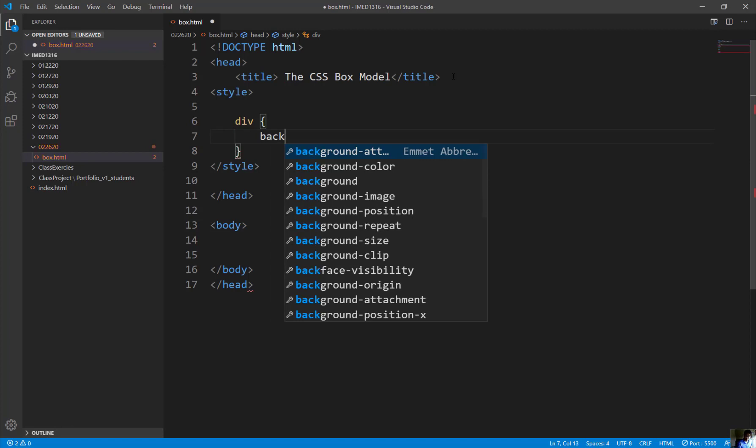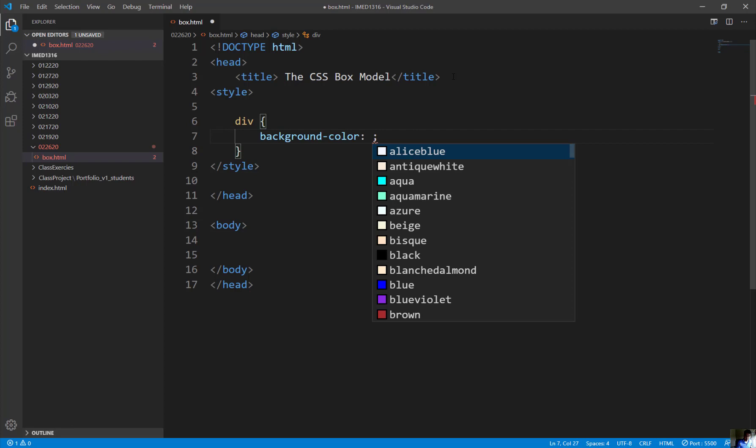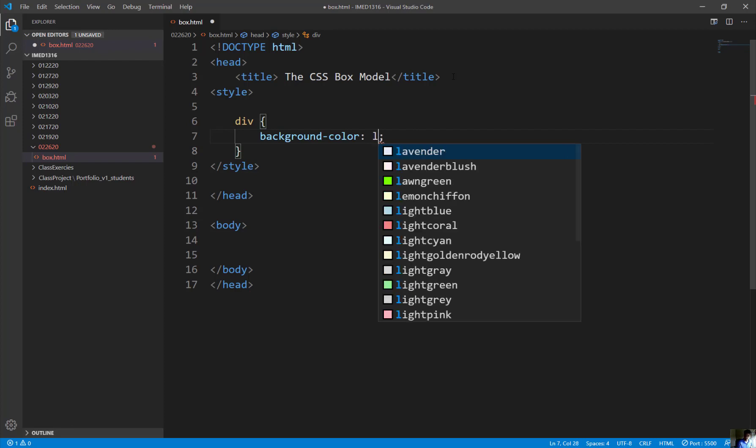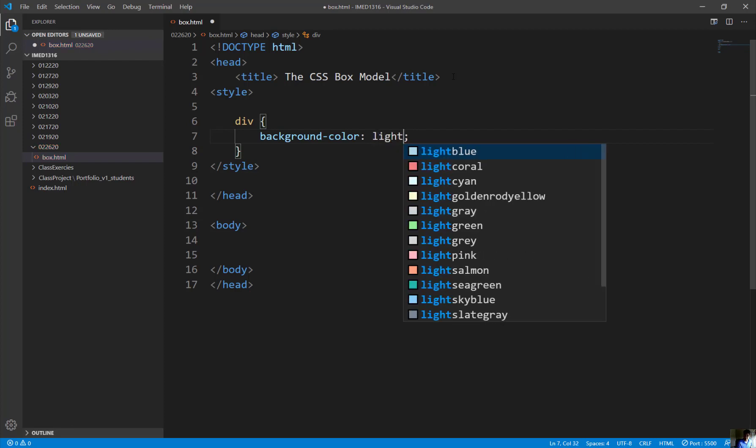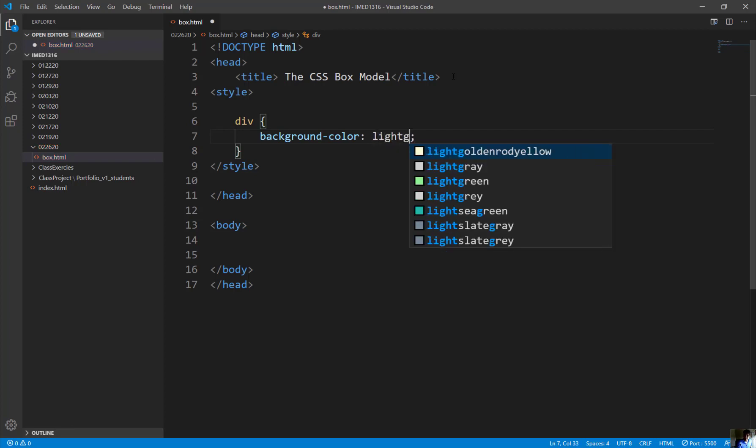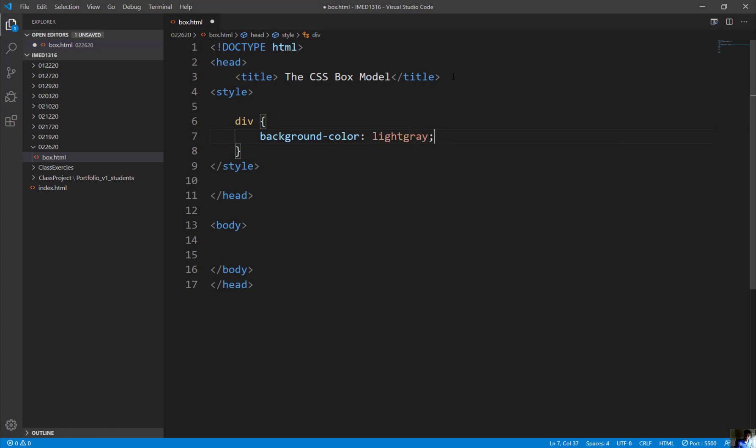Background color. I'm going to hit down arrow key, hit tab. It's going to ask what color I would like to have. I'm just do light gray.